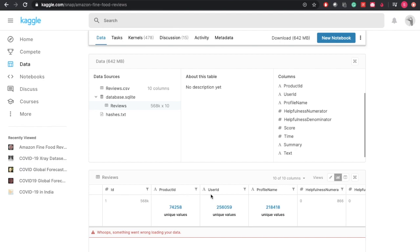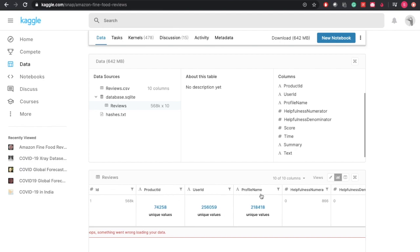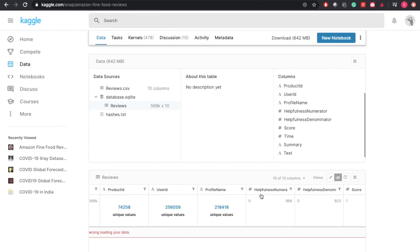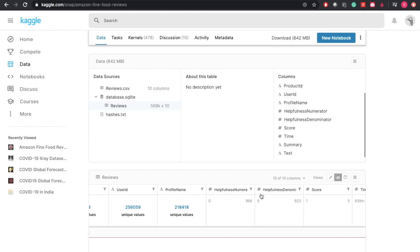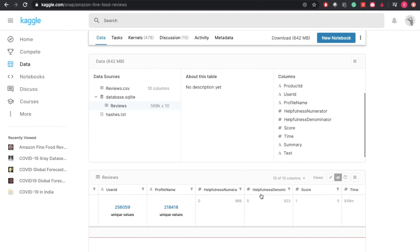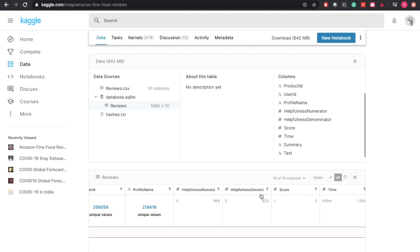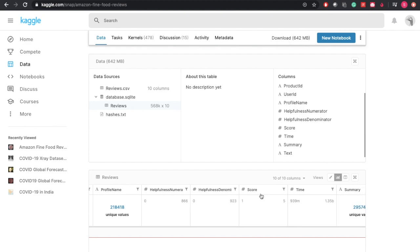product ID, user ID, profile name of the customer, helpfulness numerator and helpfulness denominator. The helpfulness numerator and denominator tell us the number of users who found the review useful or not useful.